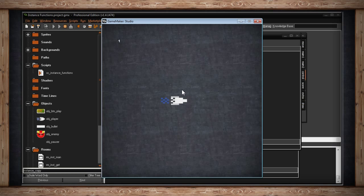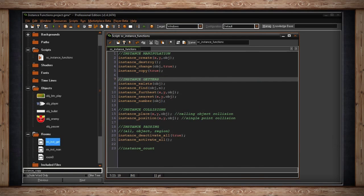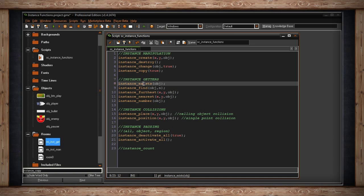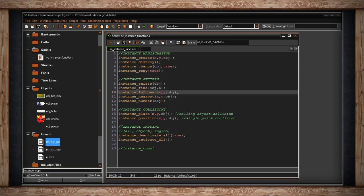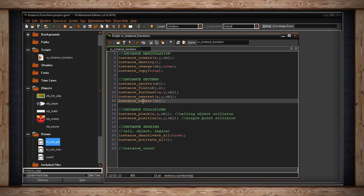So you can also copy or clone an object. Now that we know some ways to manipulate instances separately from objects, we can also use functions to get certain values: check if an object exists, check the instance creation order, find which instance was created at a certain number, find the furthest or nearest instance from a point, and see how many of a certain object are in a room.